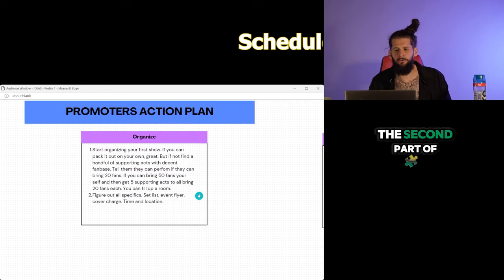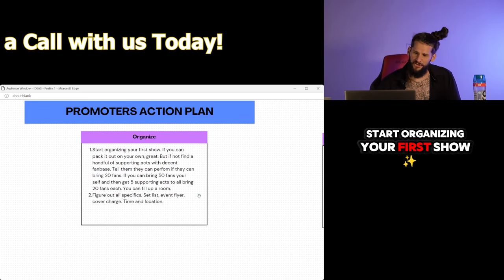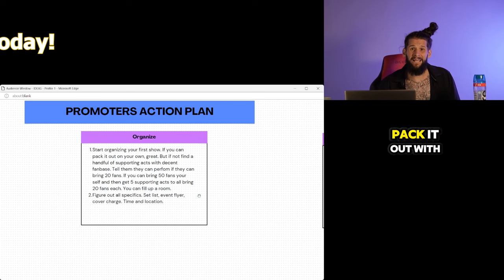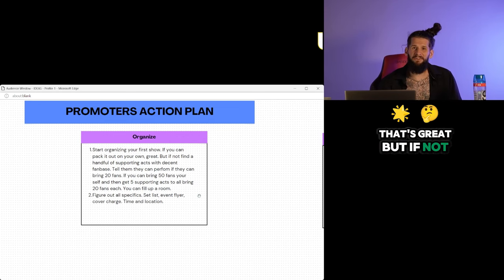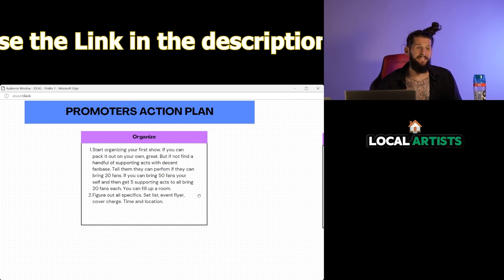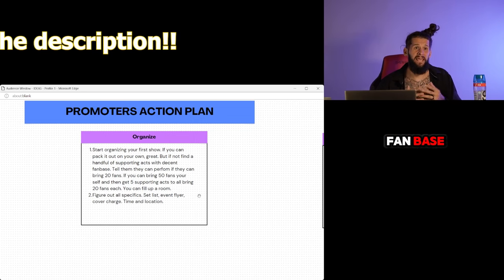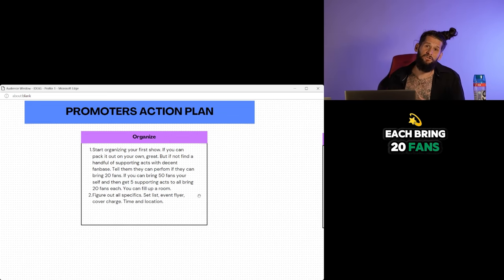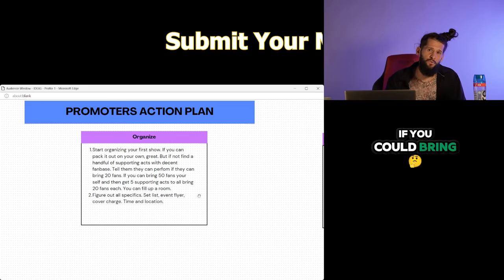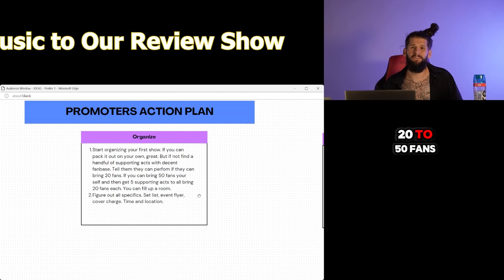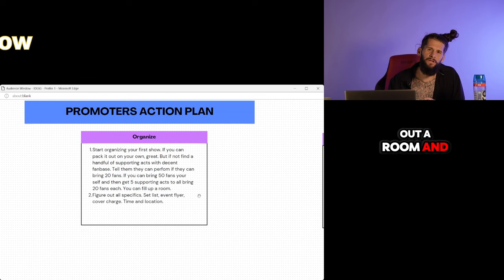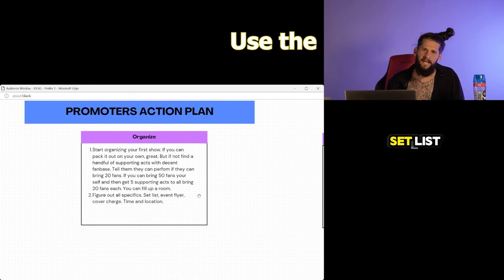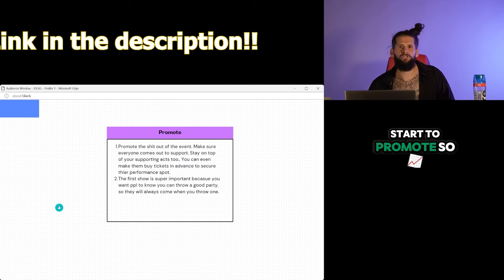The second part of the promoter action plan is to organize. Start organizing your first show. If you guys can pack it out on your own, that's great. But if not, find a handful of supporting artists, maybe five or six local artists that have a decent size fan base and let them know if they can each bring 20 fans, you'll let them perform. If you could bring 20 to 50 fans and then five or six other artists can also bring 20 to 50 fans, you can easily pack out a room. Figure out all the specifics, set lists, create the flyer, and then of course, start to promote.